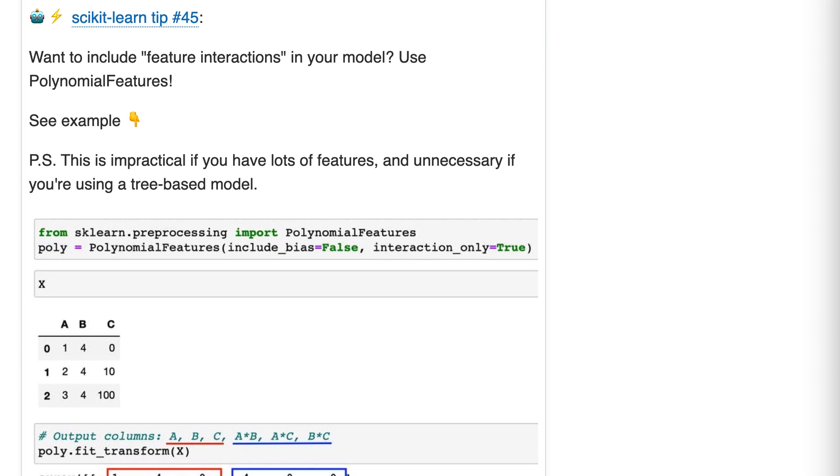For example, let's pretend that you have features A and B, and each have a small impact on the target. But when they're combined, they have a much larger impact on the target than you would expect. In that case, it would be useful to create the interaction feature A times B because the model can then learn that that interaction exists.